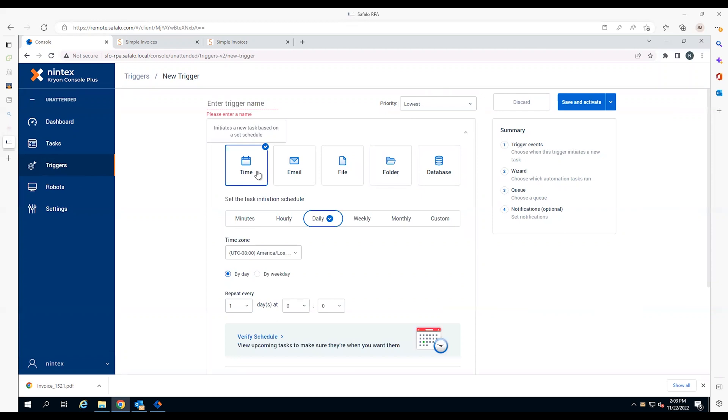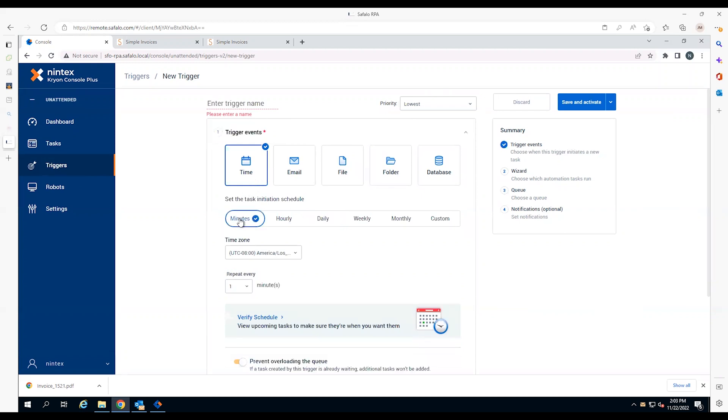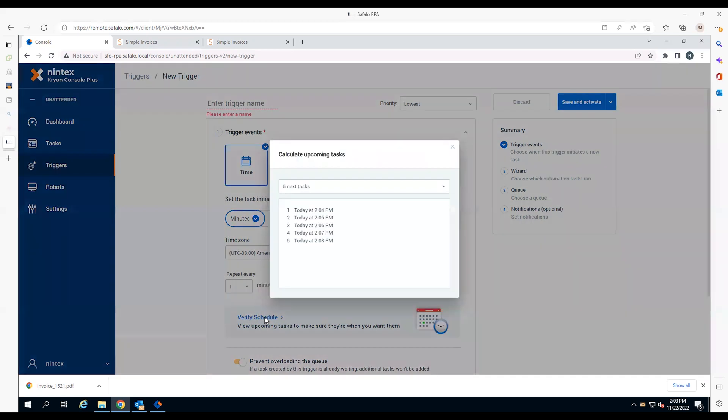Invoicing is a repetitive process that can be easily automated. First, the employee creates a new time-based trigger at 2:04 p.m., and more triggers at one-minute intervals after that.